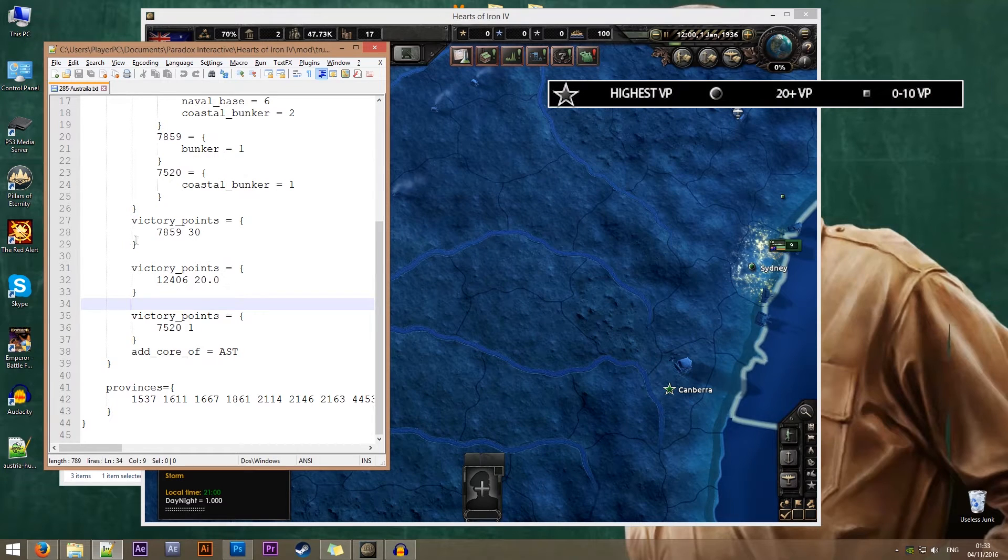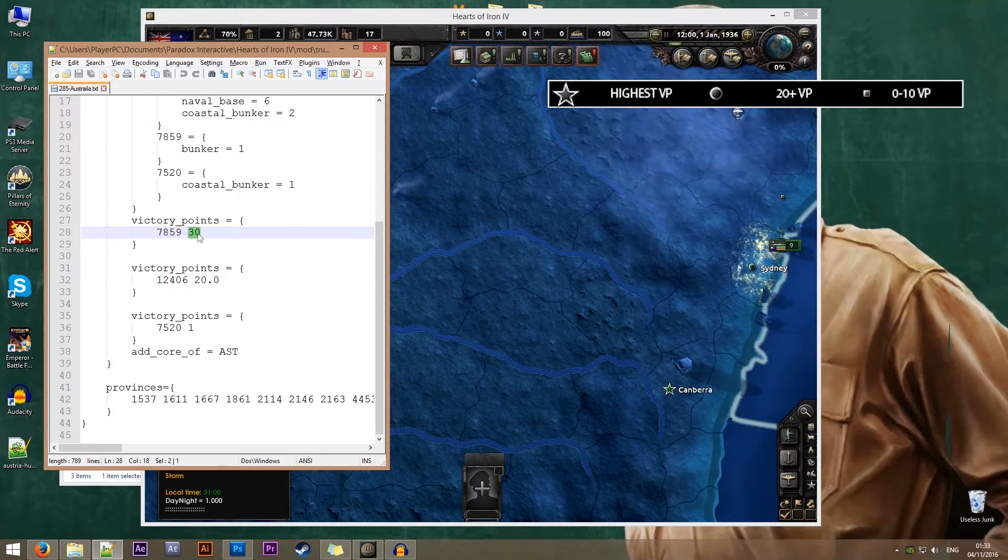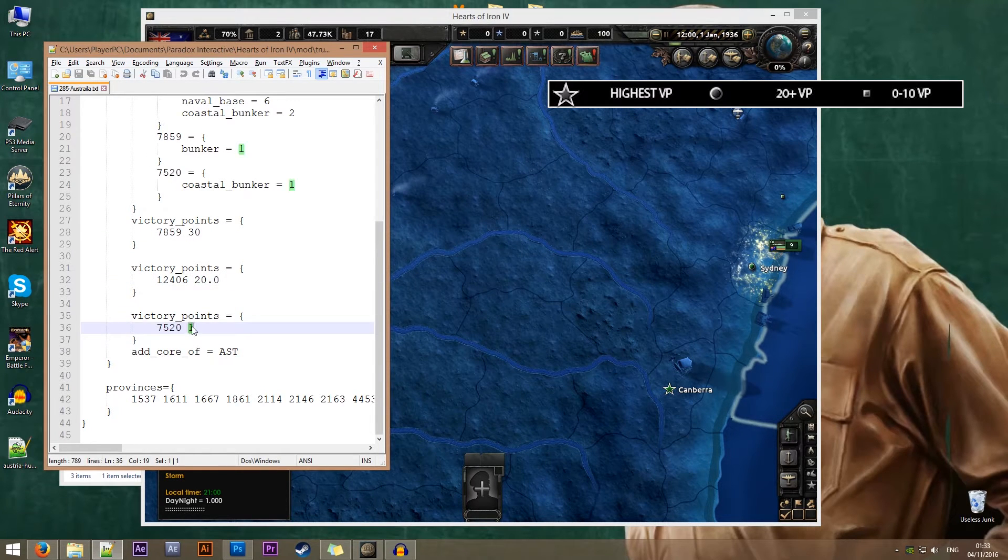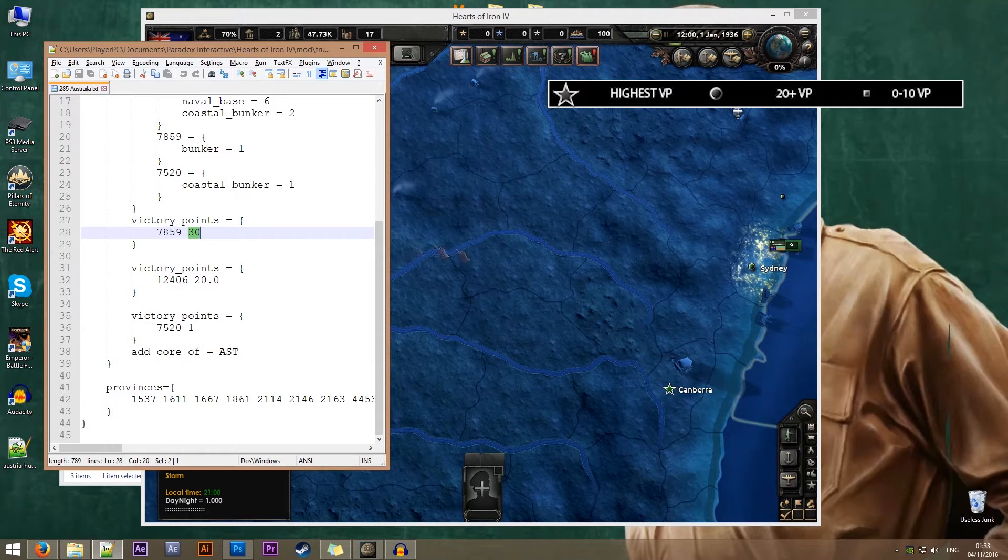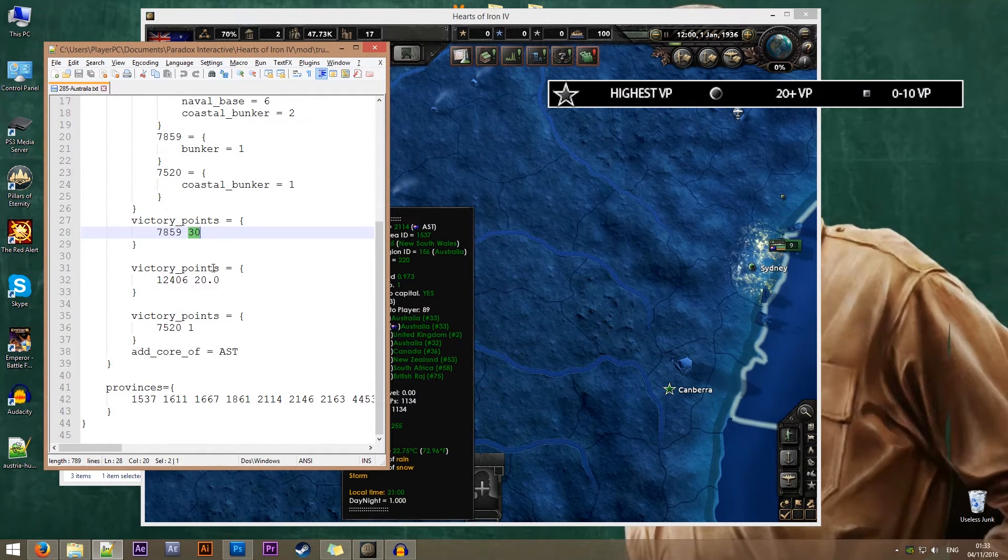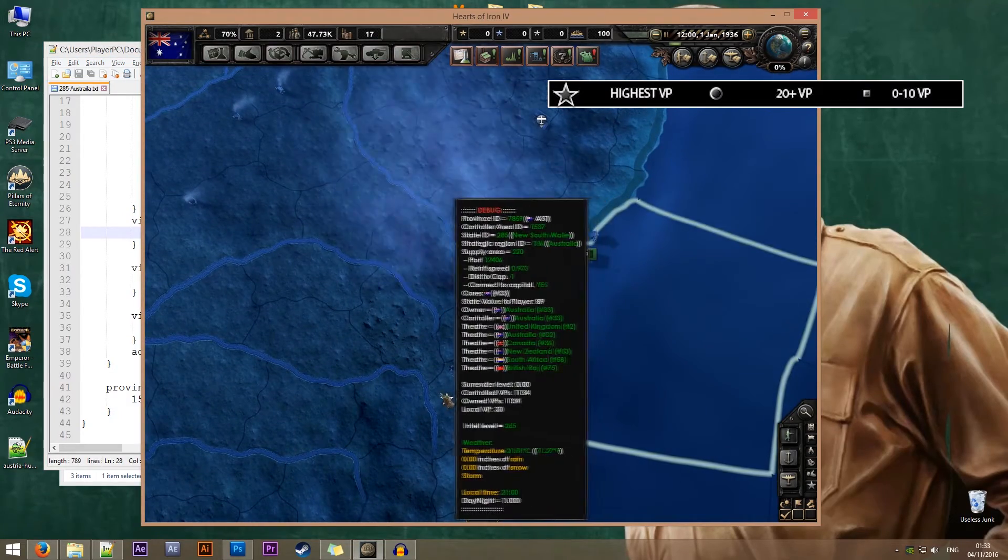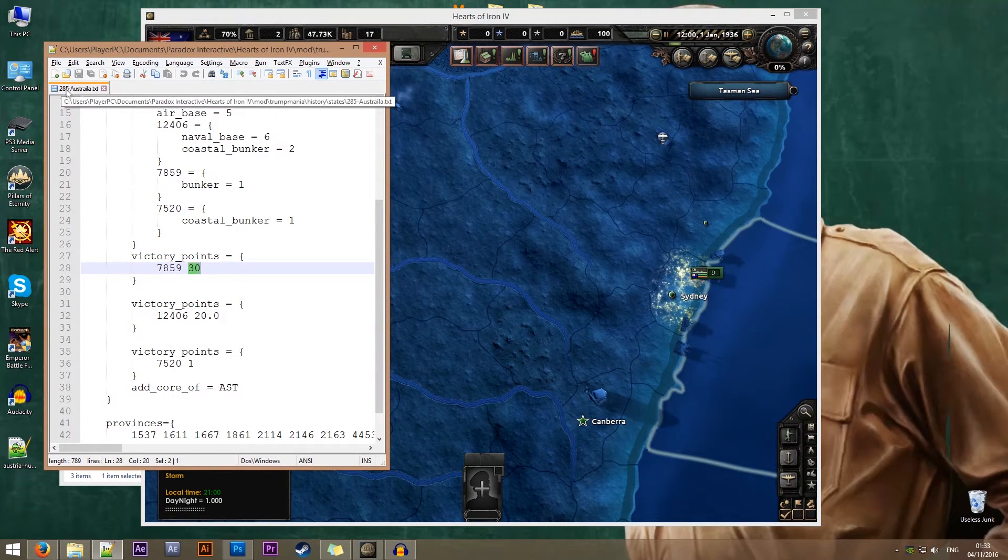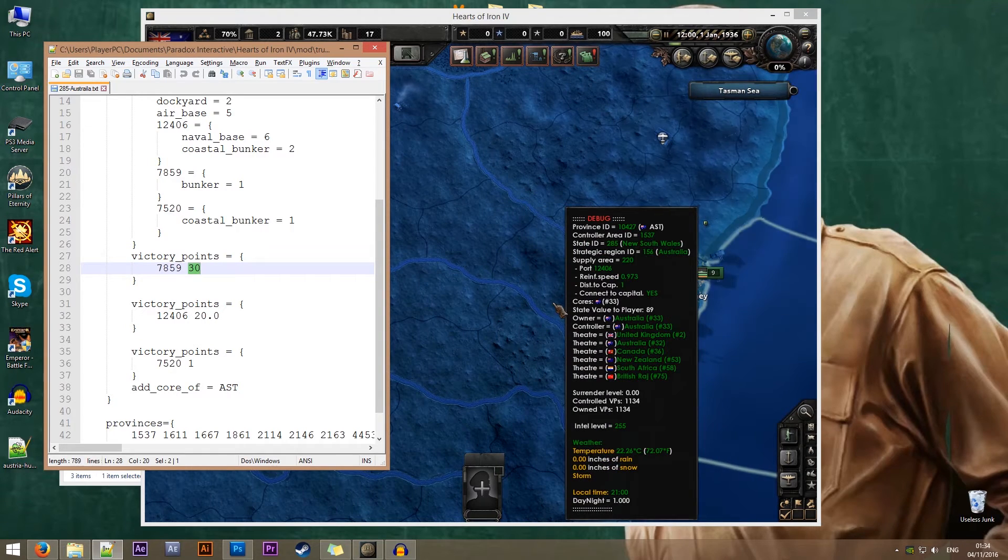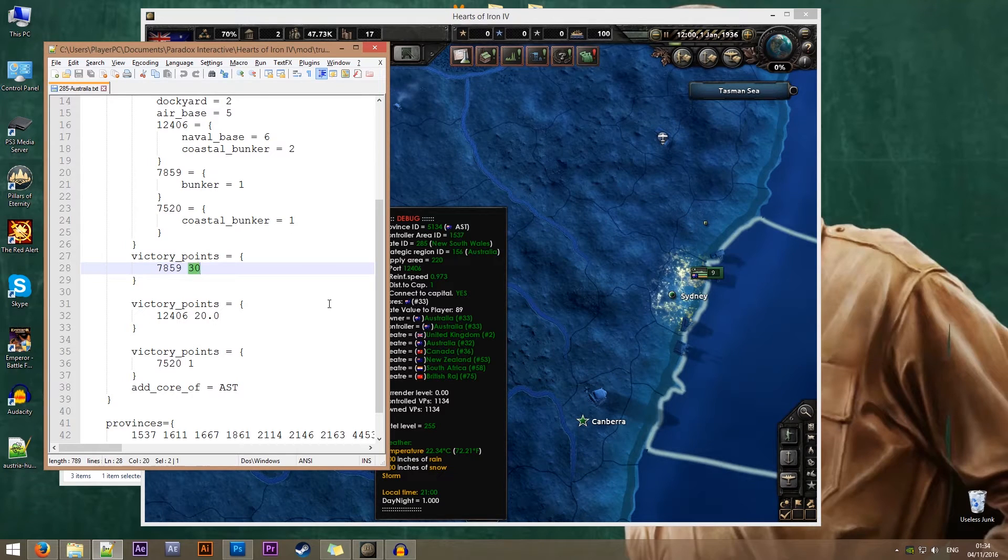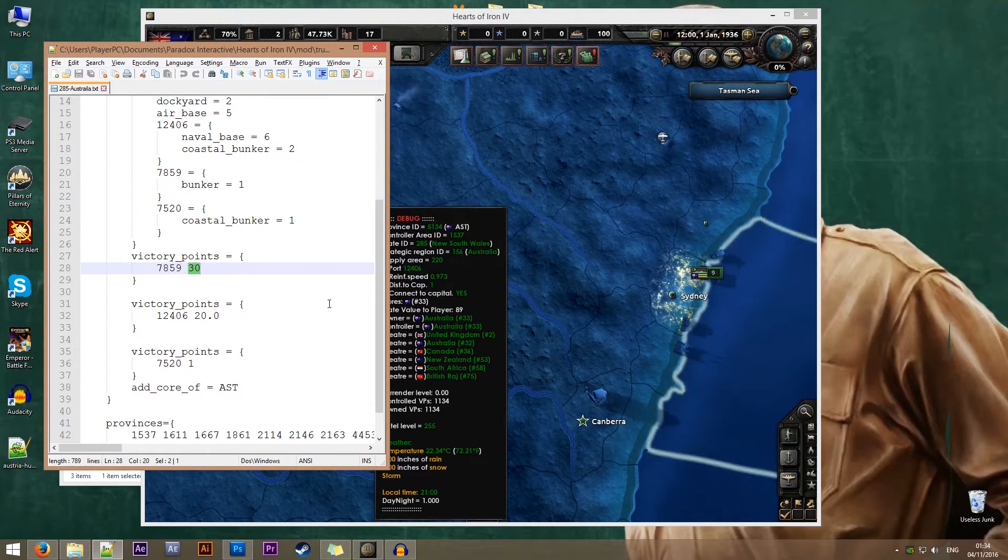What I want to do for this tutorial is make Sydney the capital instead of Canberra. How does the game decide which province will be the capital? That is determined by the number that you assign to the victory point. The highest one that you assign in a state will be the capital of that state.